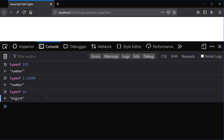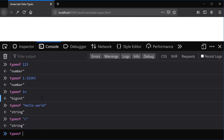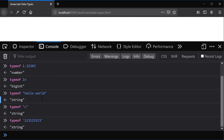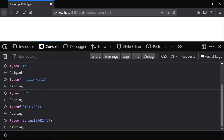Next one is a bigint, so that's a really big integer, and the typeof returns a string. A string can be any set of characters, or it can be just one character — it's still a string. It can be inside single quotes, and if we put a number inside of quotes it's still going to be a string. We can also use the String() function to convert a number to a string, so the typeof that should still be a string.